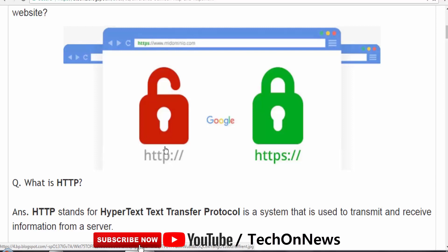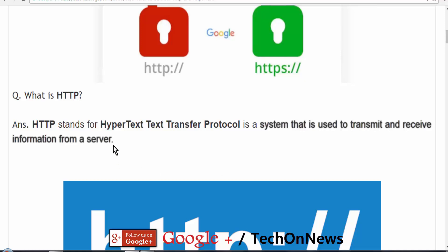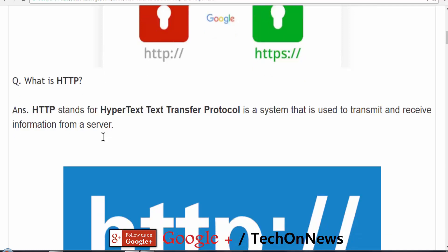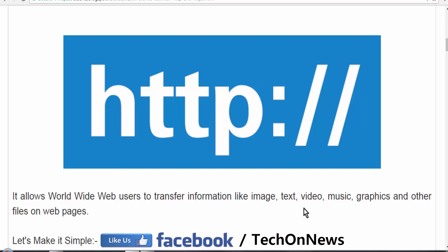First of all, let's understand HTTP — what it stands for and how it works. HTTP stands for Hypertext Transfer Protocol, meaning a system that is used to transmit and receive information from a server. It allows the website designer or owner to convey information like images, text, video, music, graphics, and other files on web pages.